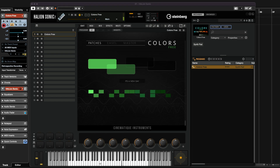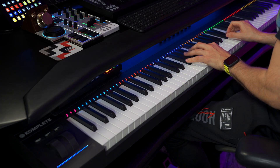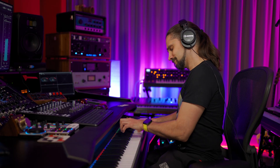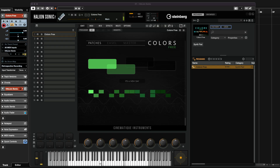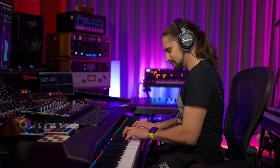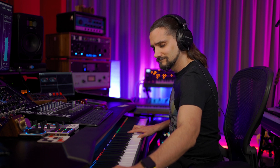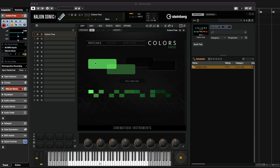Let's play it! The first thing I want to do is play some of the presets that we have in Colors Free and I'm going to show you how you can select these presets. It's extremely easy — as you can see, this is the interface and pretty much any one of these shapes contains a sound. Let's start with vintage strings.